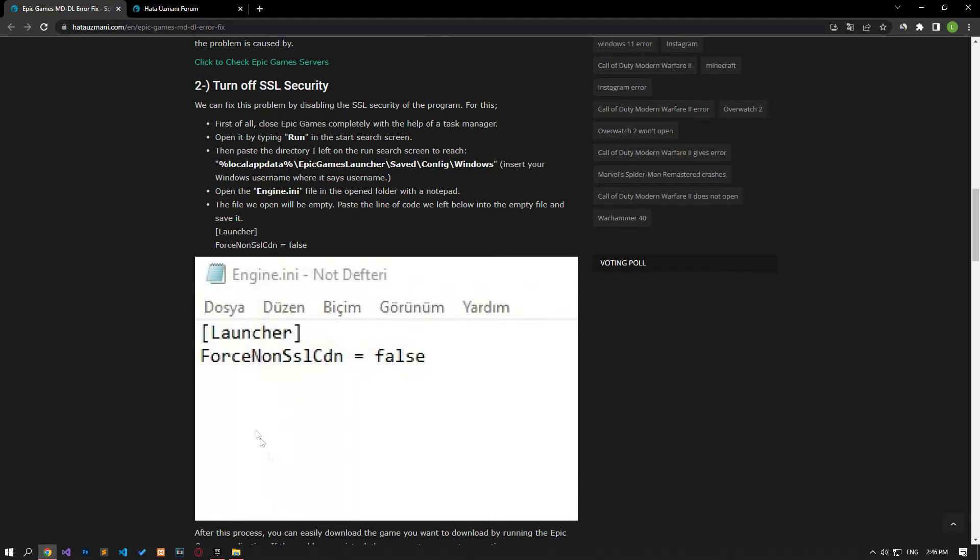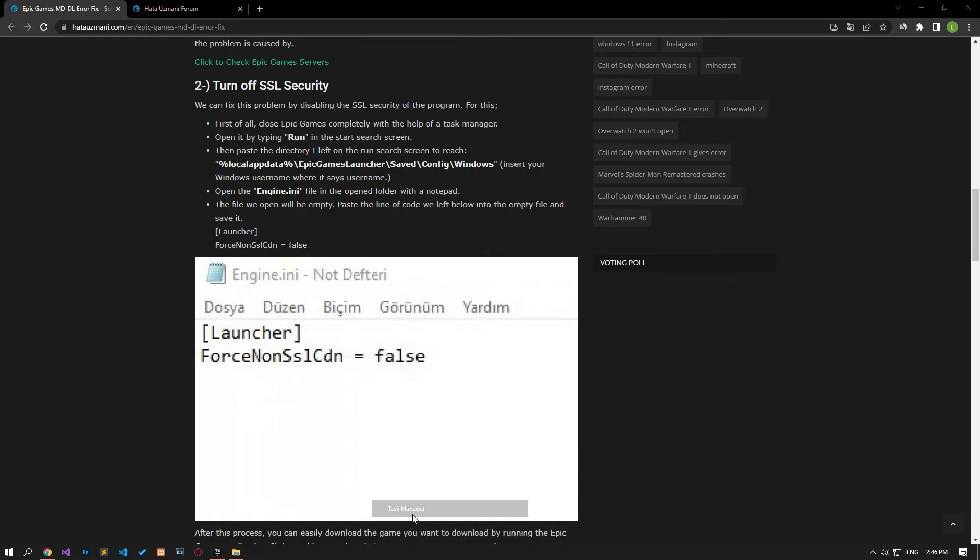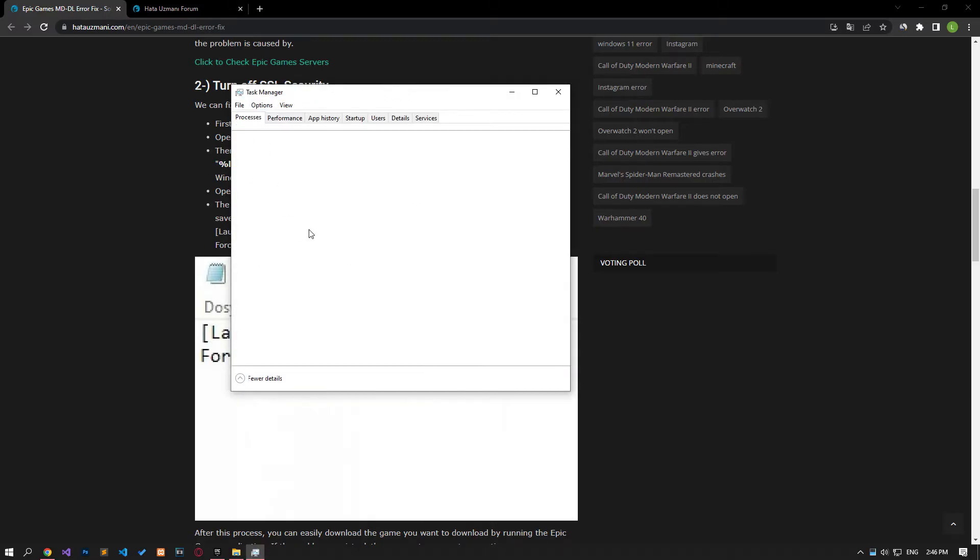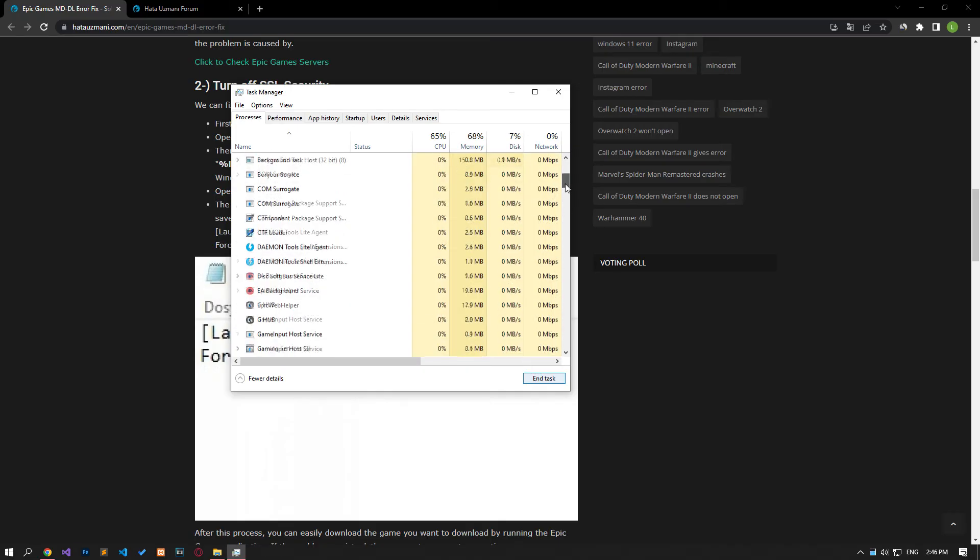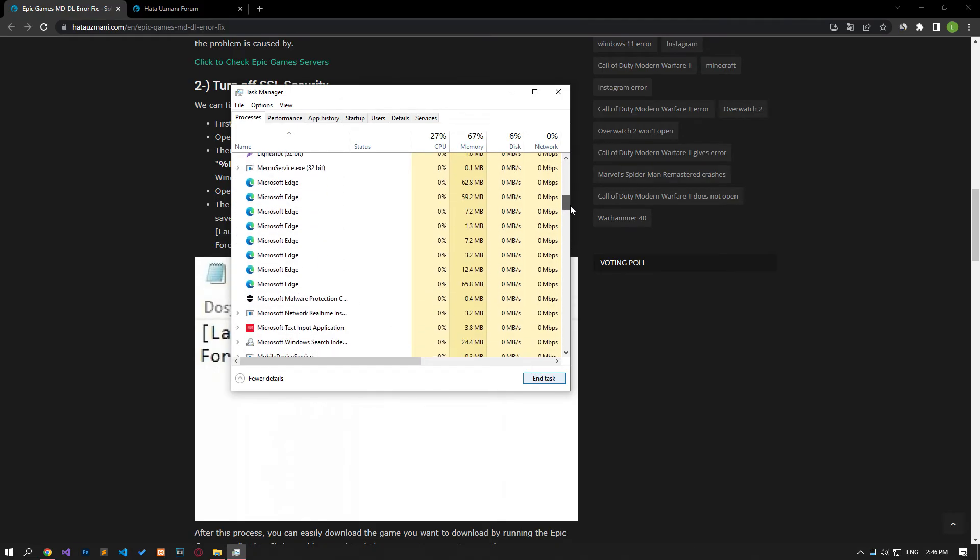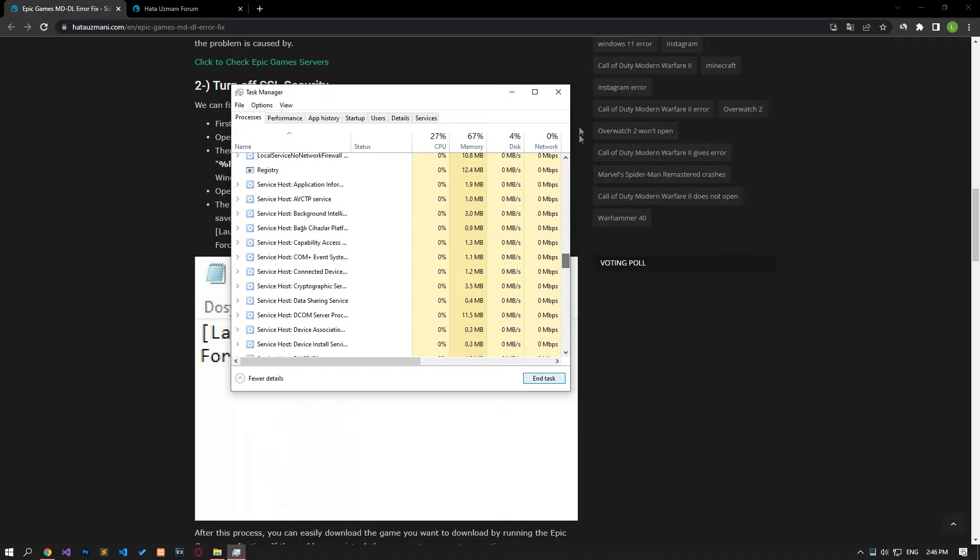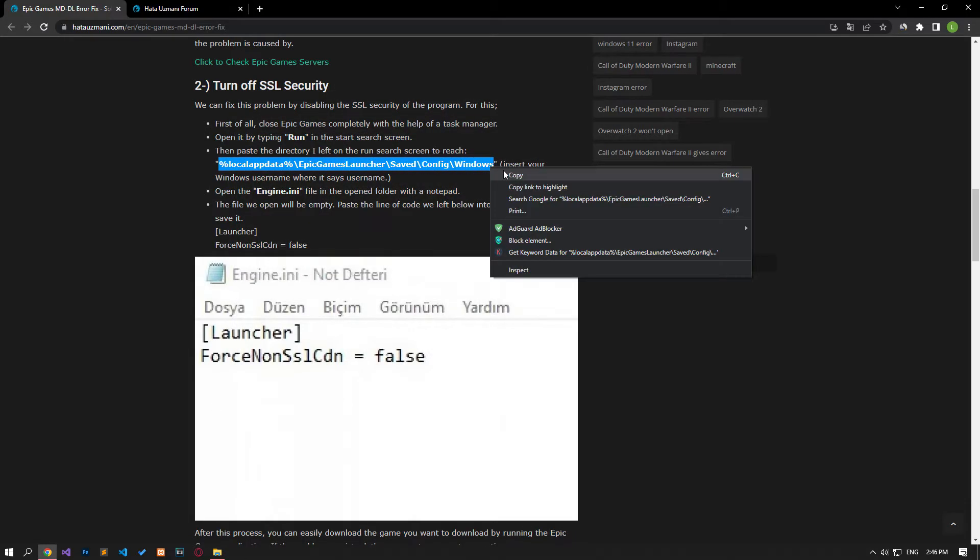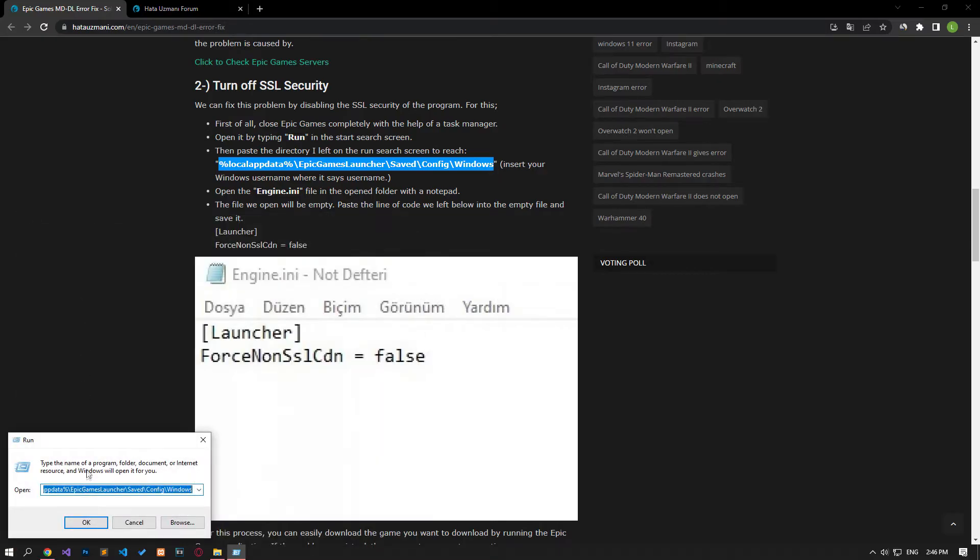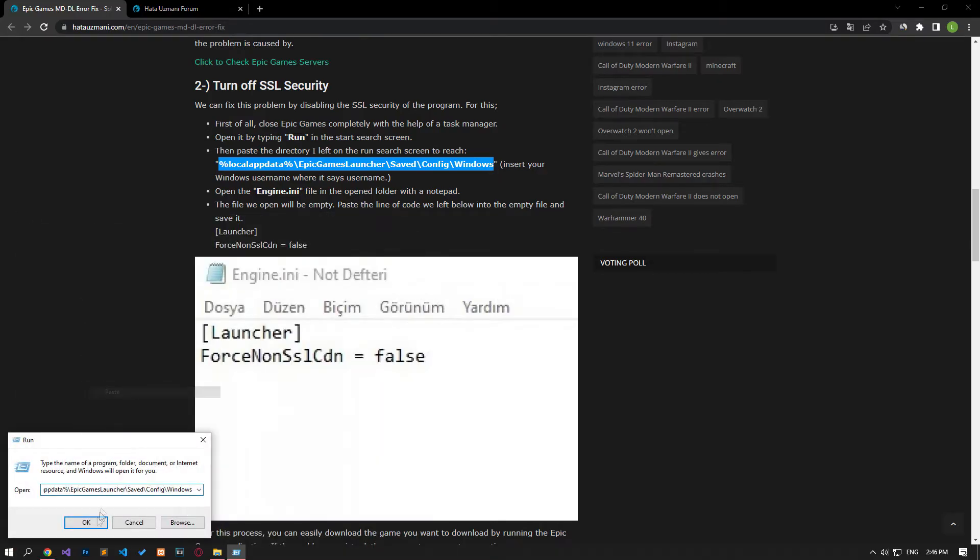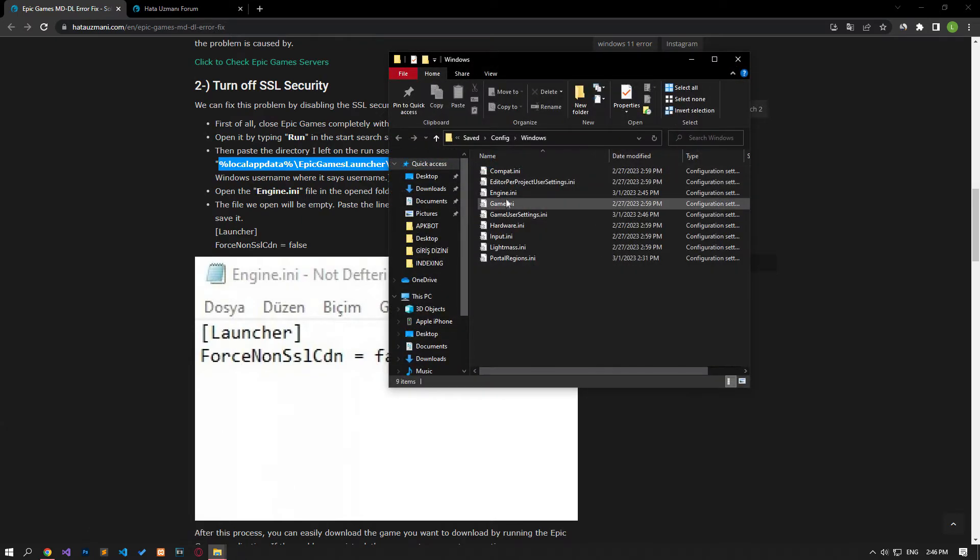We can fix this problem by disabling the SSL security of the program. First, close the Epic Games launcher application completely with the help of task manager. In the start search screen, type run and open it. Then copy and paste the file location found in the article into the box.